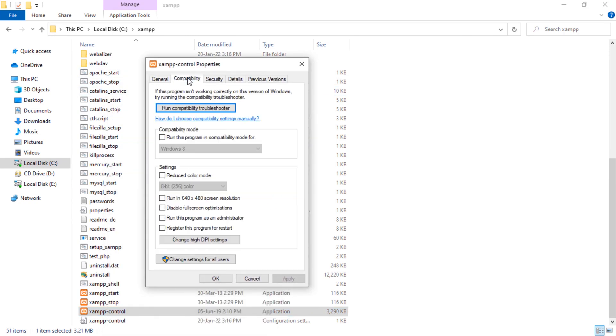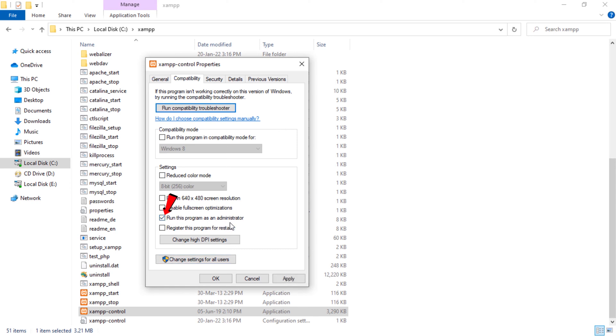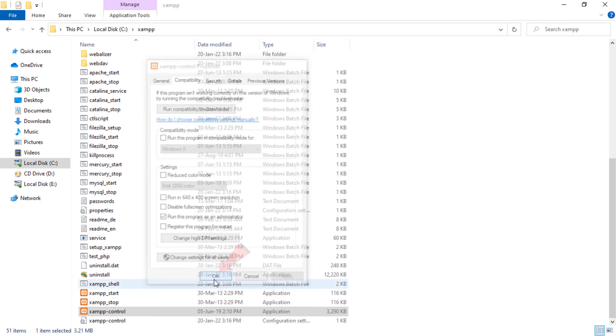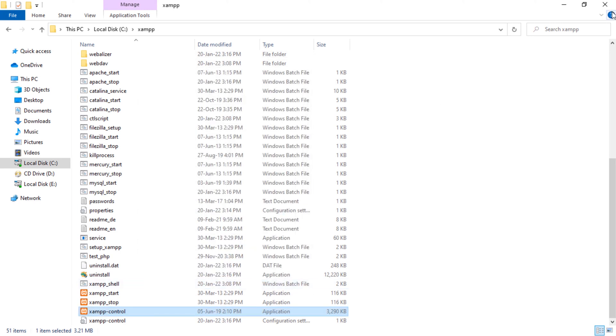Check run this program as an administrator. Click apply button. And click OK button.